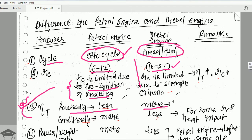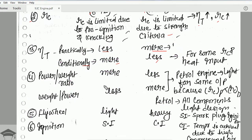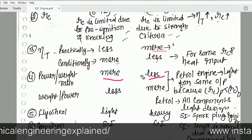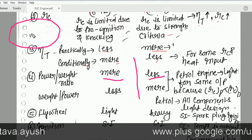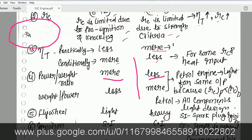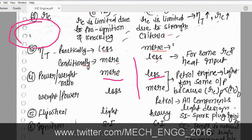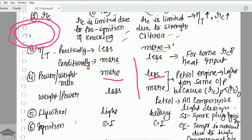The next point is power-to-weight ratio. It is more for a petrol engine and less for a diesel engine, because the diesel engine is much bulkier and heavier. The diesel engine has more weight because it has to employ higher pressure ratios, so the thickness and strength of the material and overall dimensions all increase for the diesel engine.